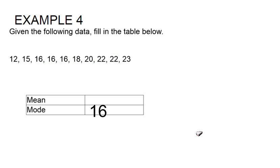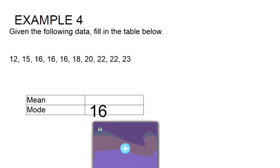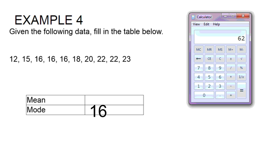I'm going to pull up my calculator here. Let me clear this out for us. I'm going to start by adding up all of the numbers in our data set.